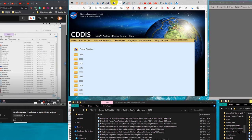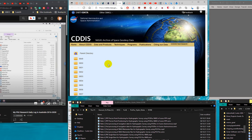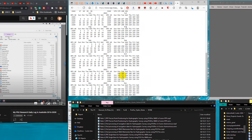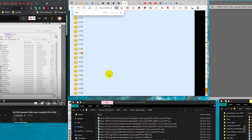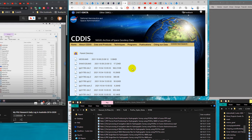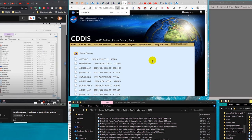The NASA GNSS archive folder organizes data by GPS Week. I already checked from the NOAA website that the GPS Week for today, 9th of October, is 2178. So I navigate to folder 2178 to find today's products. Inside, I can find the old GNSS products related to GPS positioning for that date.